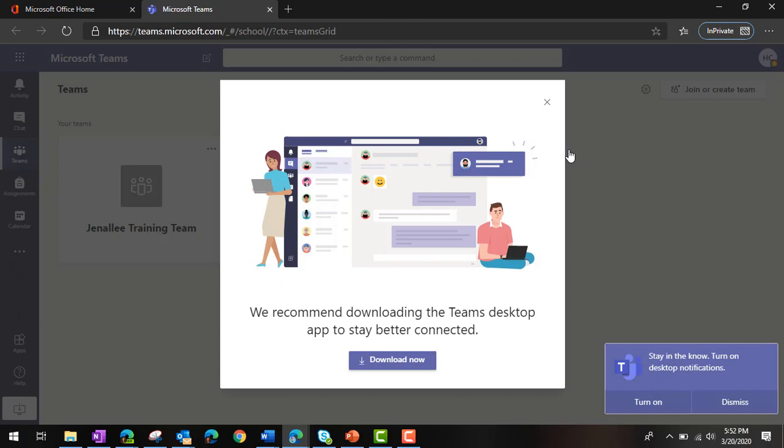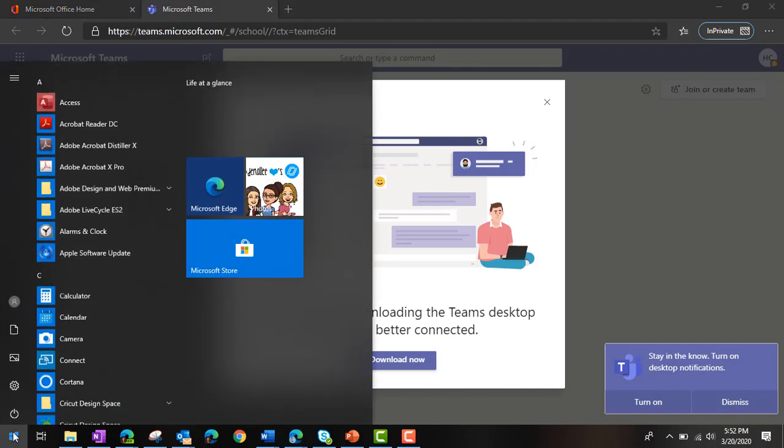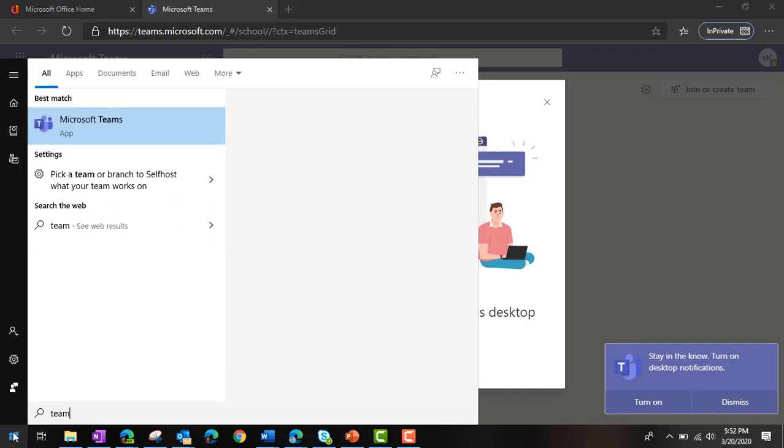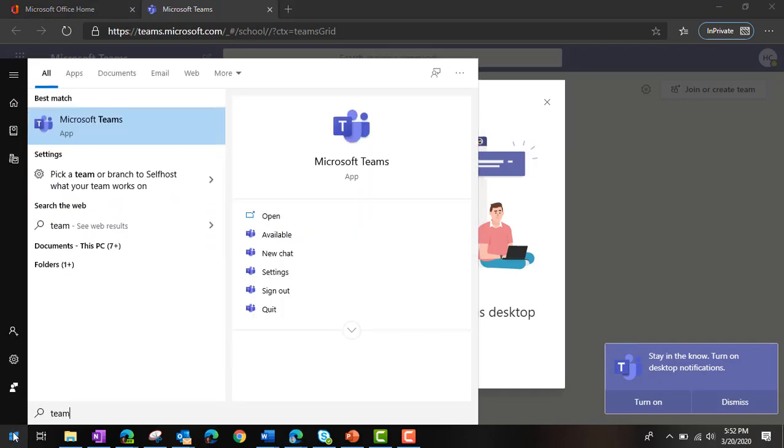If you are using Windows 10, you simply click on the Windows icon in the bottom corner of your computer. Type in Teams and you will see Microsoft Teams. Once you log in through this application, you will no longer need to log in to access your work.